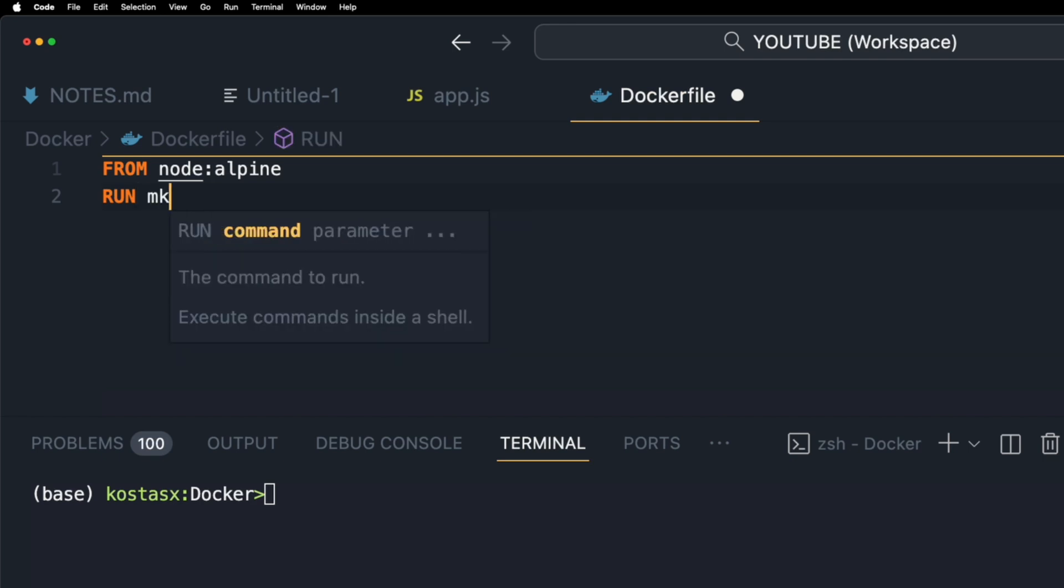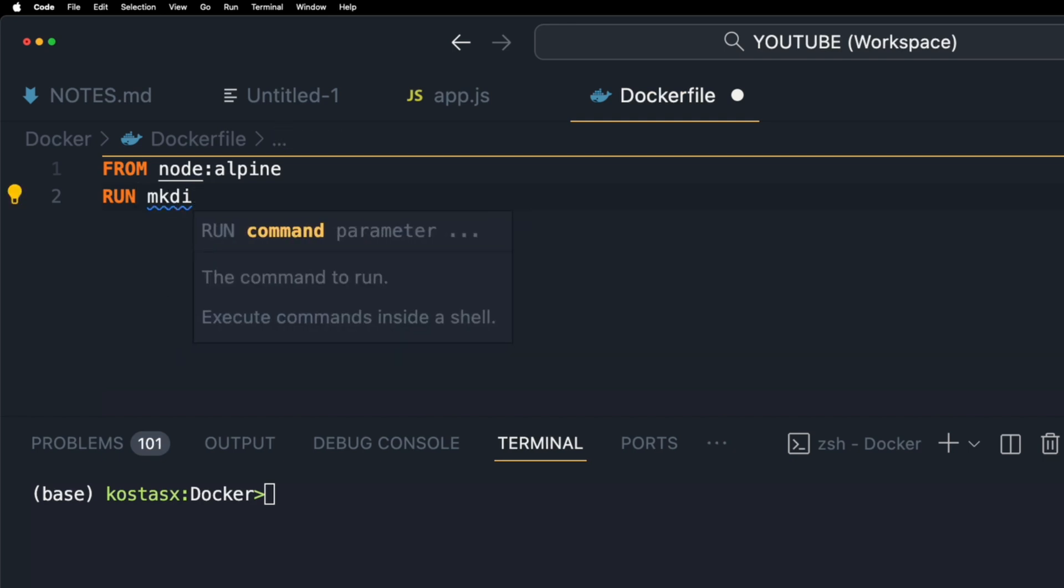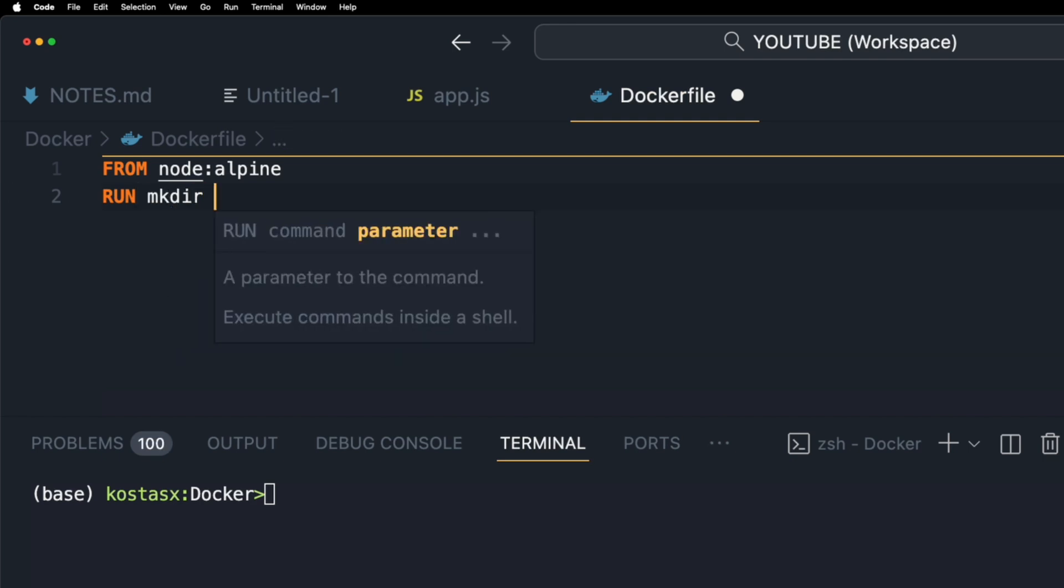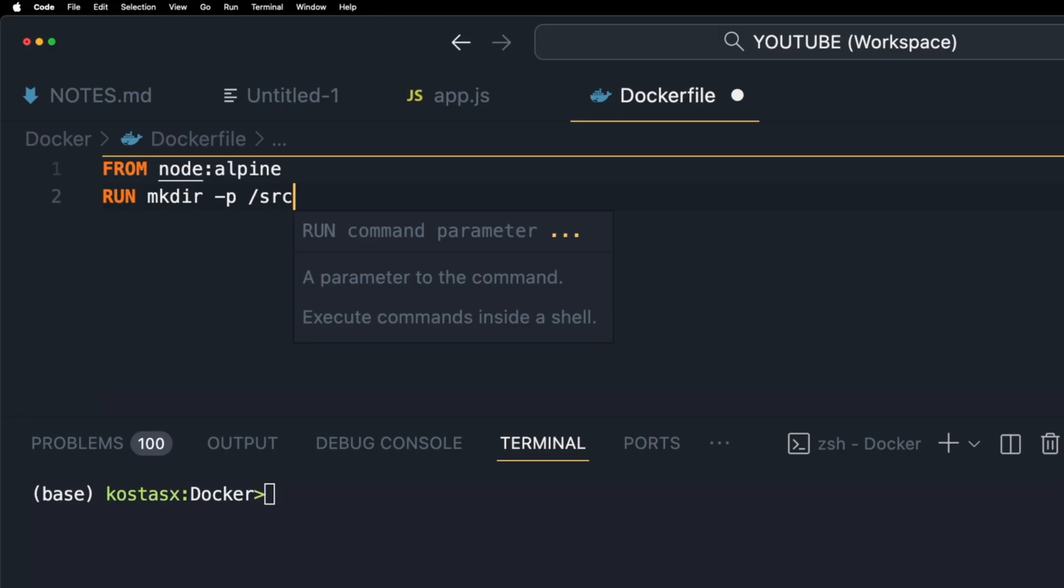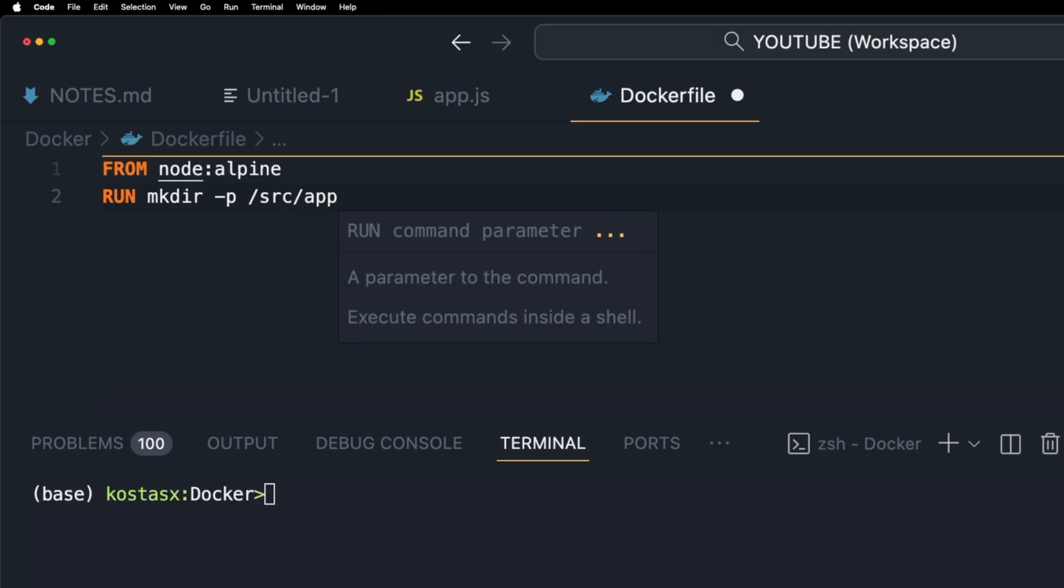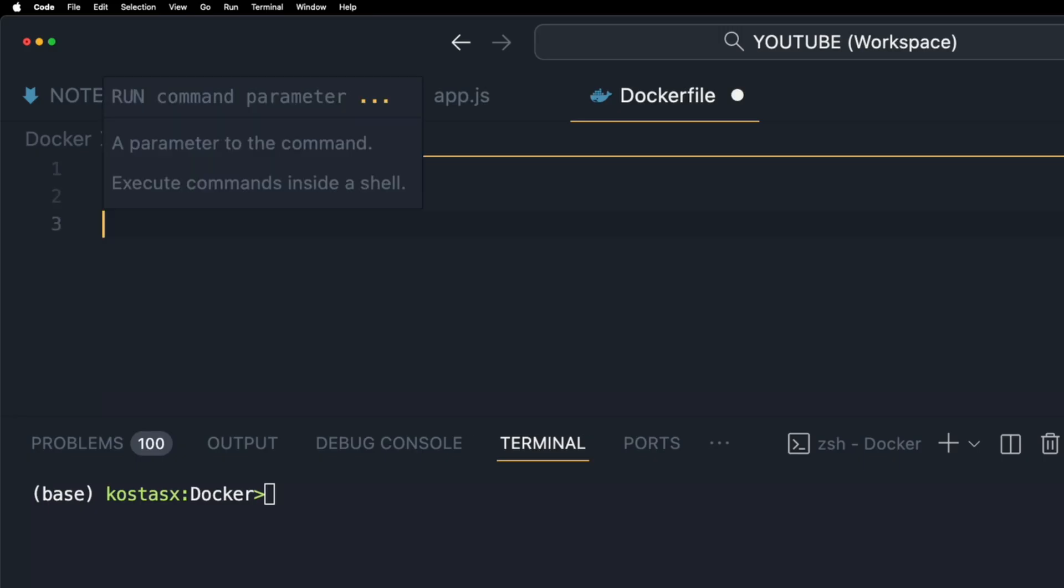The RUN instruction will execute any commands to create a new layer on top of the current image. The added layer is used in the next step in the Dockerfile.